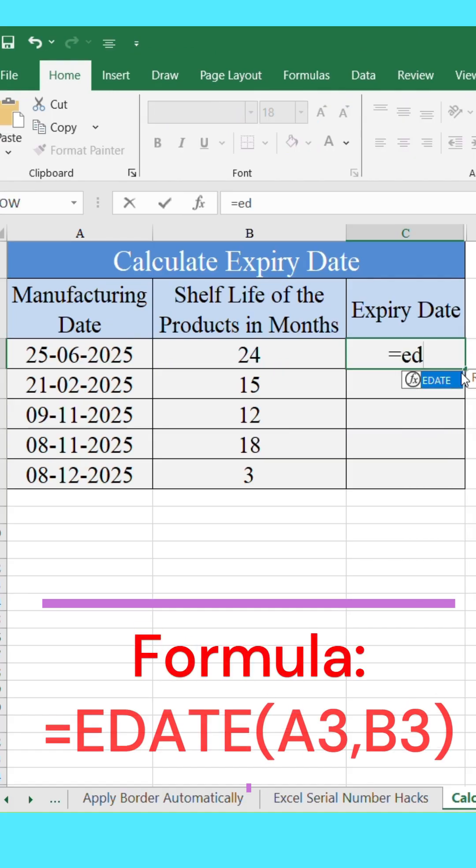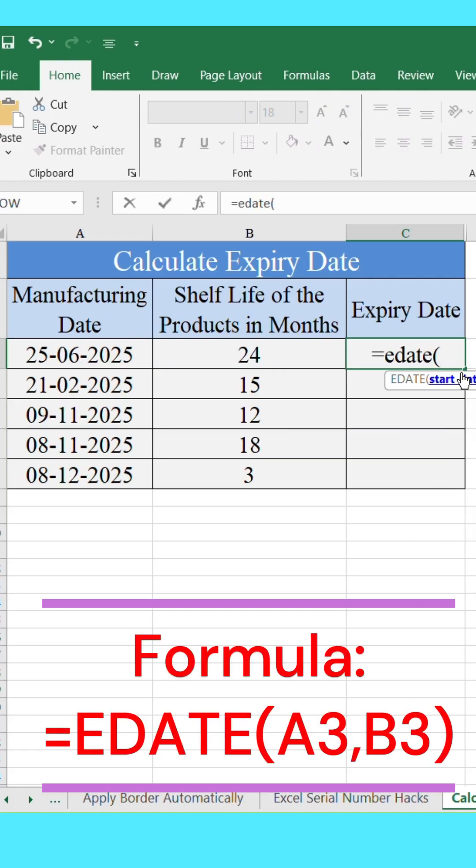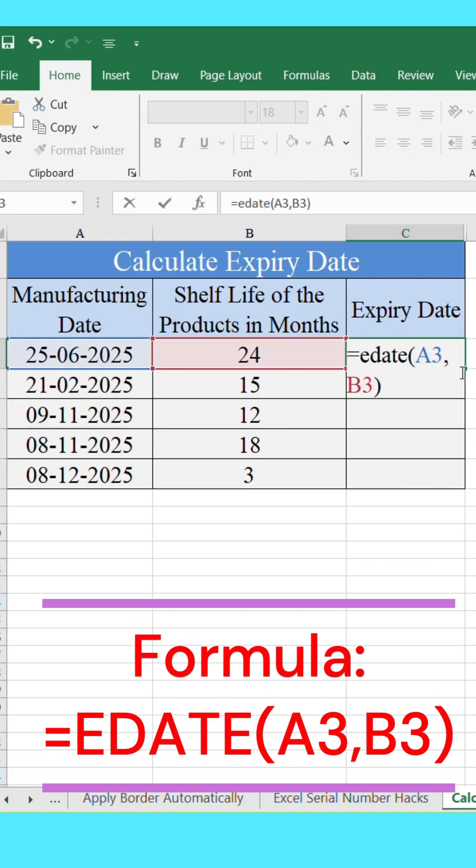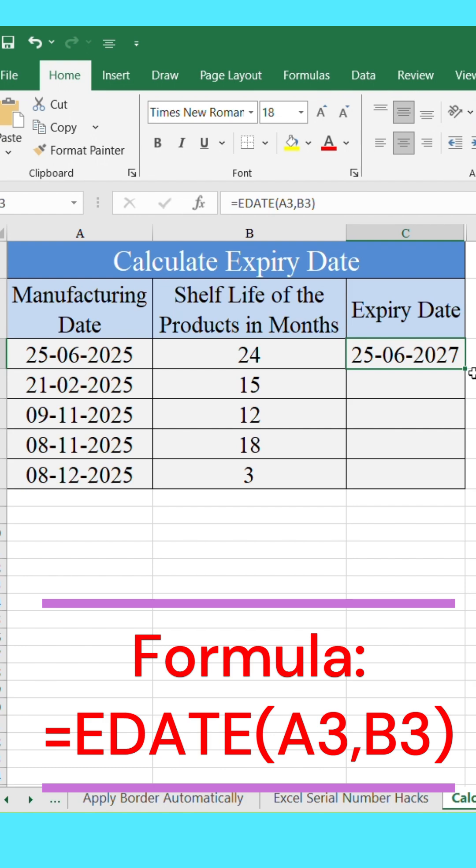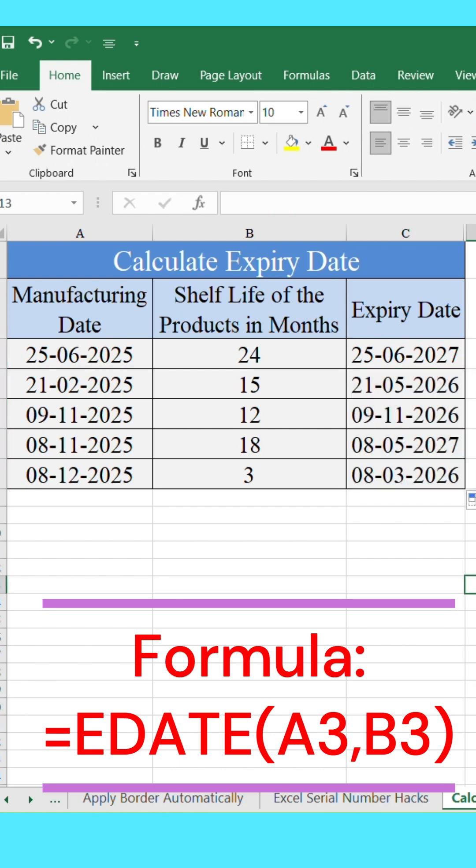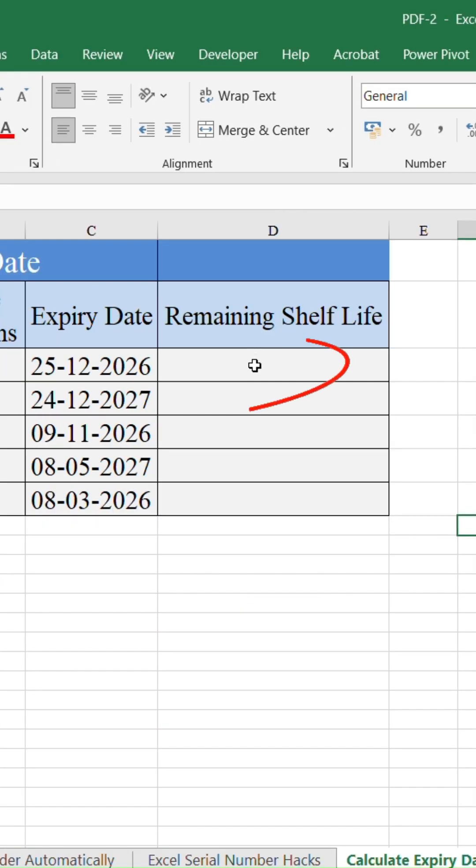First, check that your expiry date is already calculated using the formula we learned in the last video. Now, in a new cell,